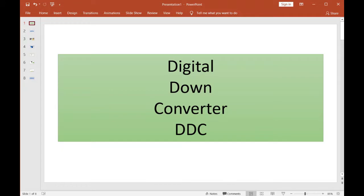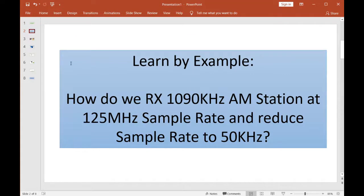Welcome back to the radio lab. Today I'd like to give you a talk about what's called a digital down converter — or as those of us in the field call it, a DDC. I like to use what I call a 'learn by example' approach; this is how we learn engineering here in West Virginia.